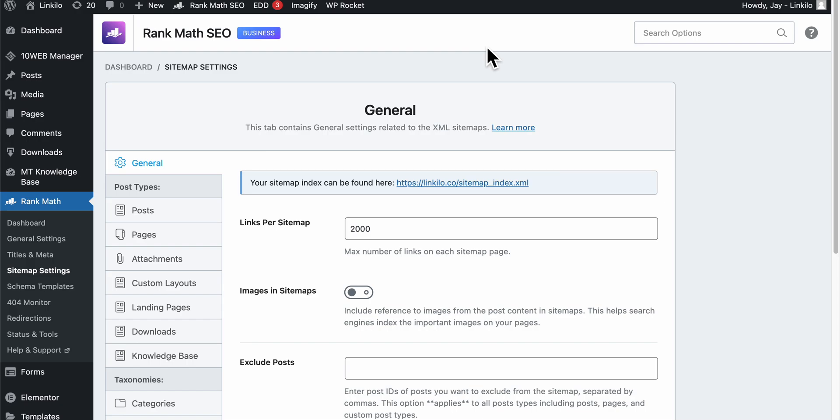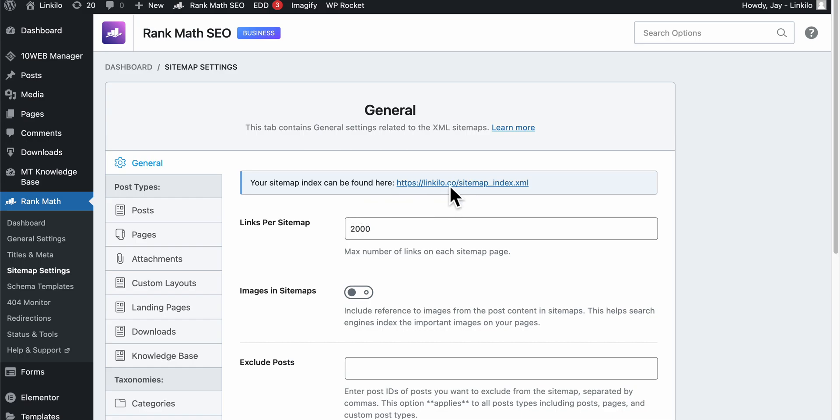This video is about a simple hack you need to figure out and make sure is properly implemented, otherwise you're not telling Google that you've updated your sitemap.